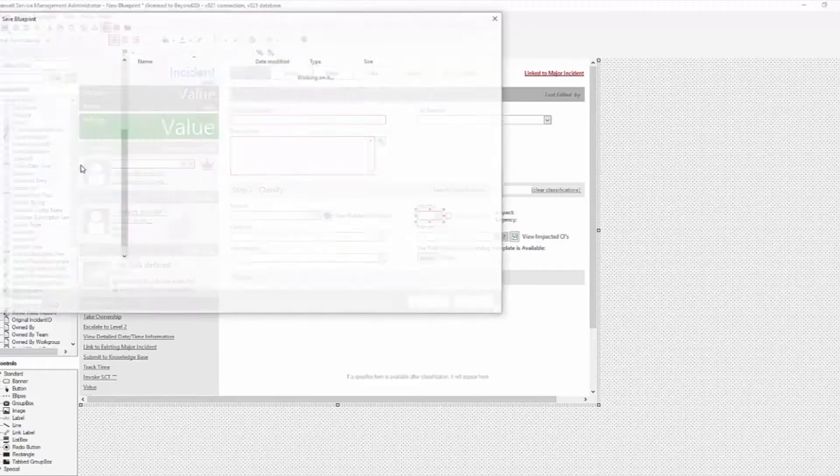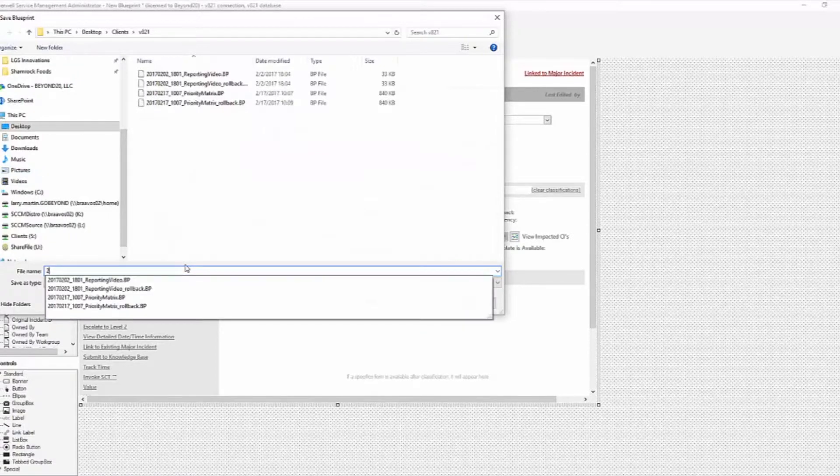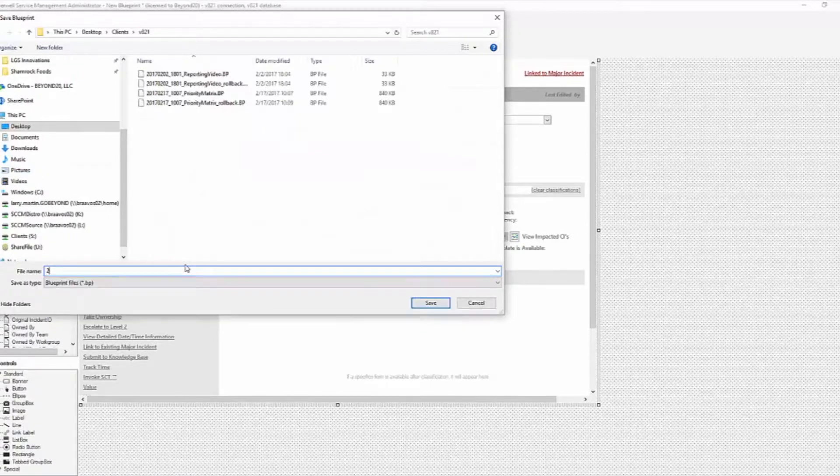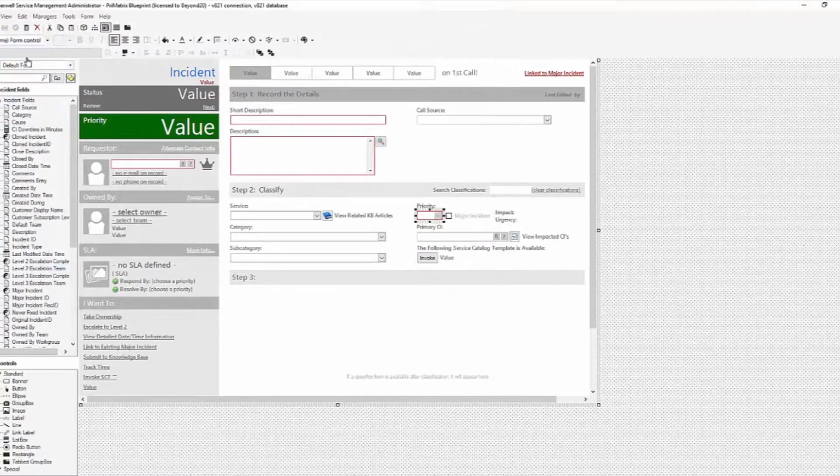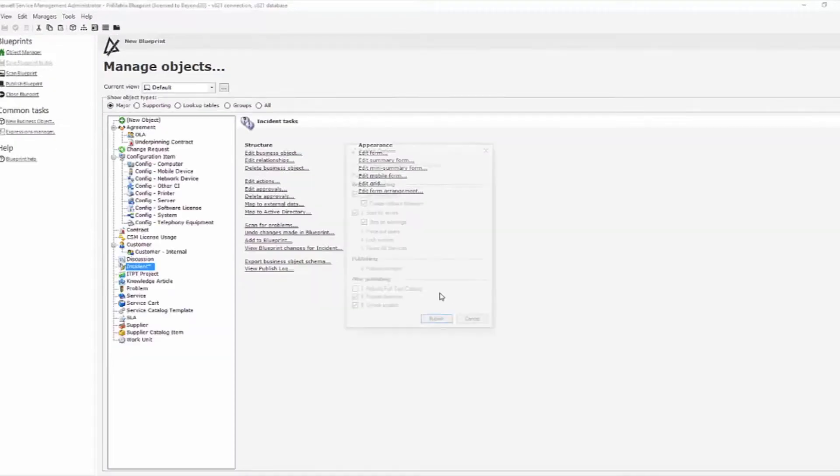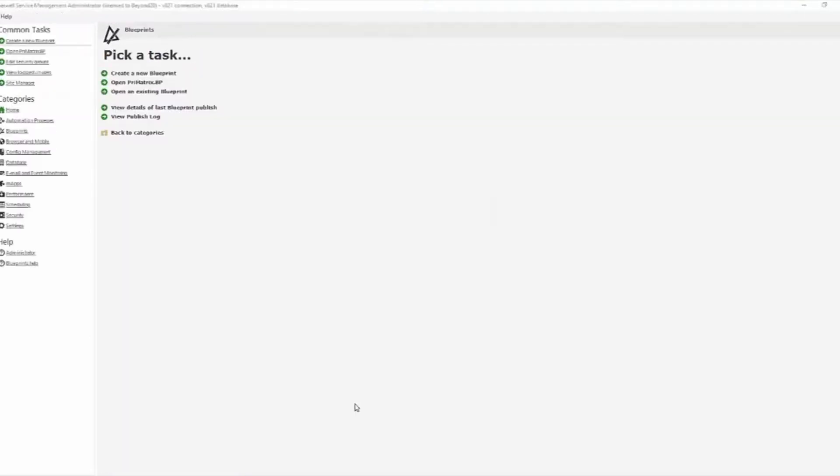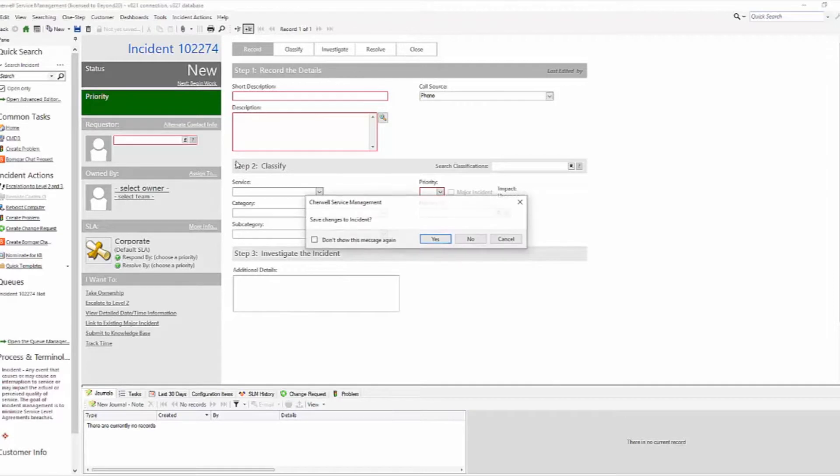So we'll save this blueprint. I'm not going to follow my standards, so we can move forward here, and we're going to publish. And now that we're published, we'll come over here and reload definitions.